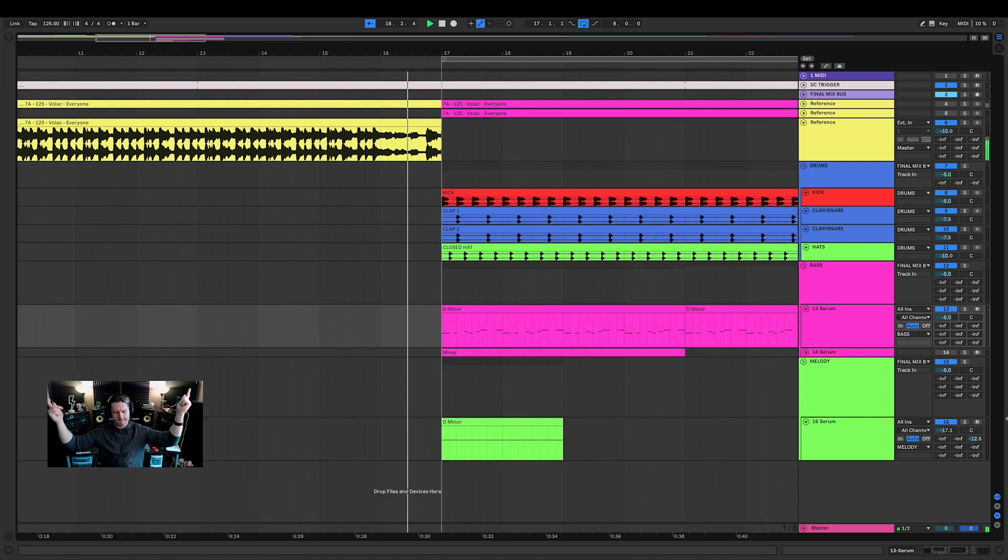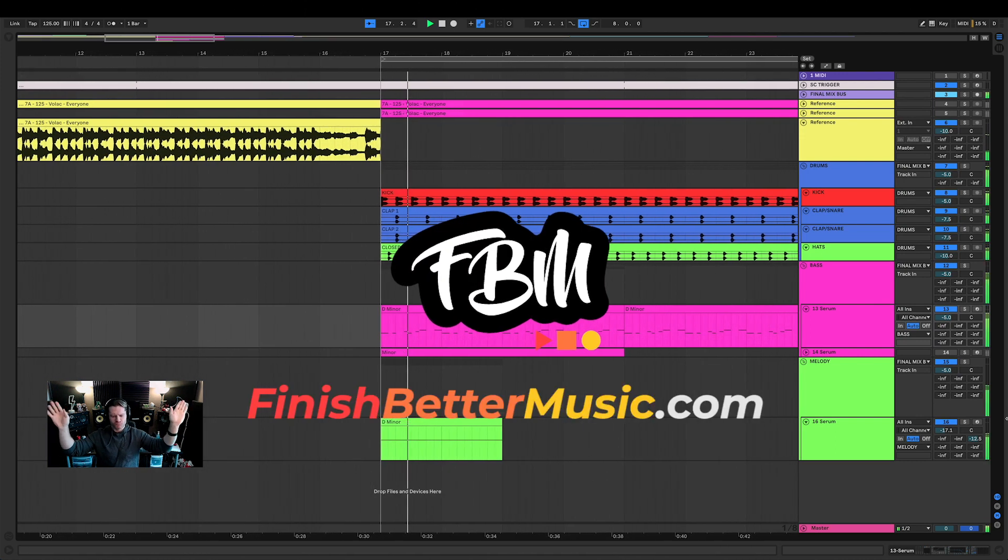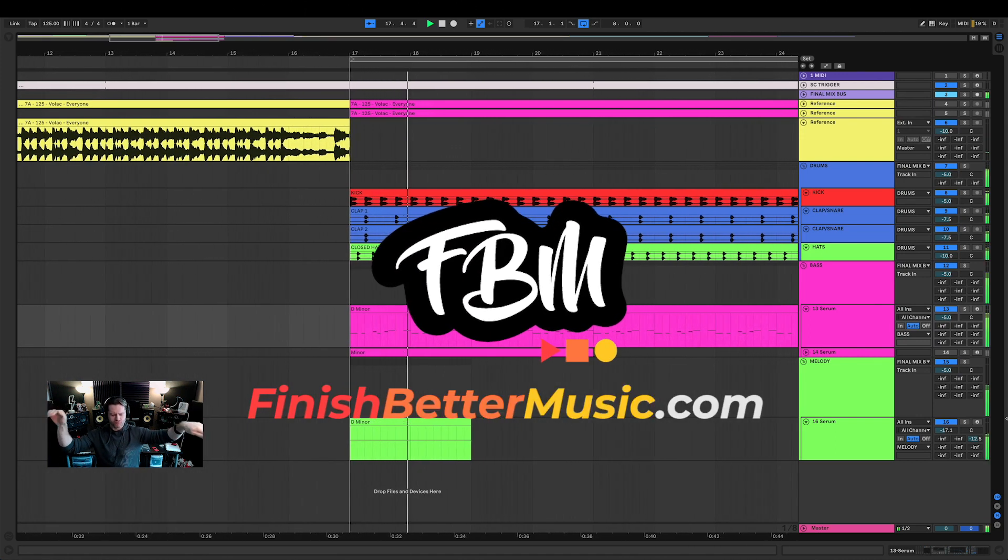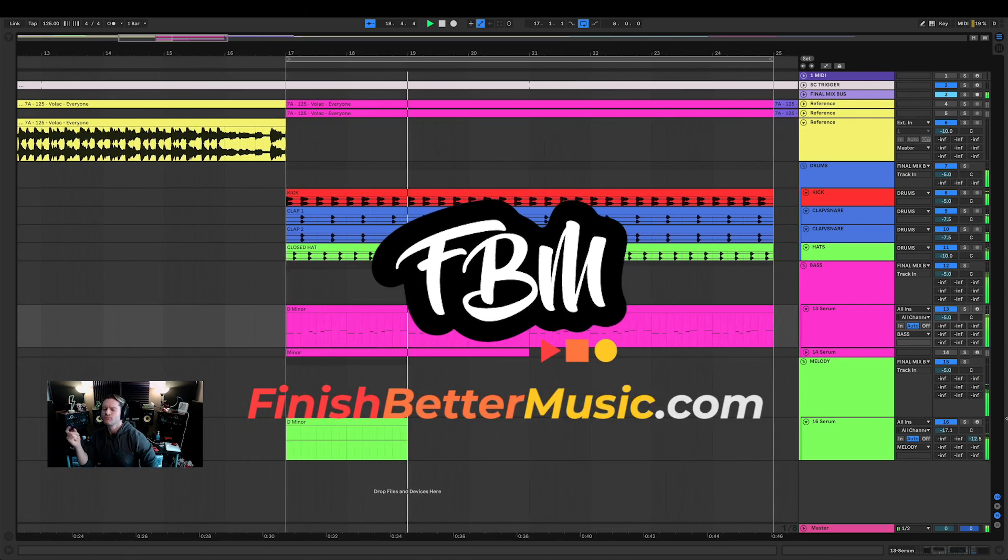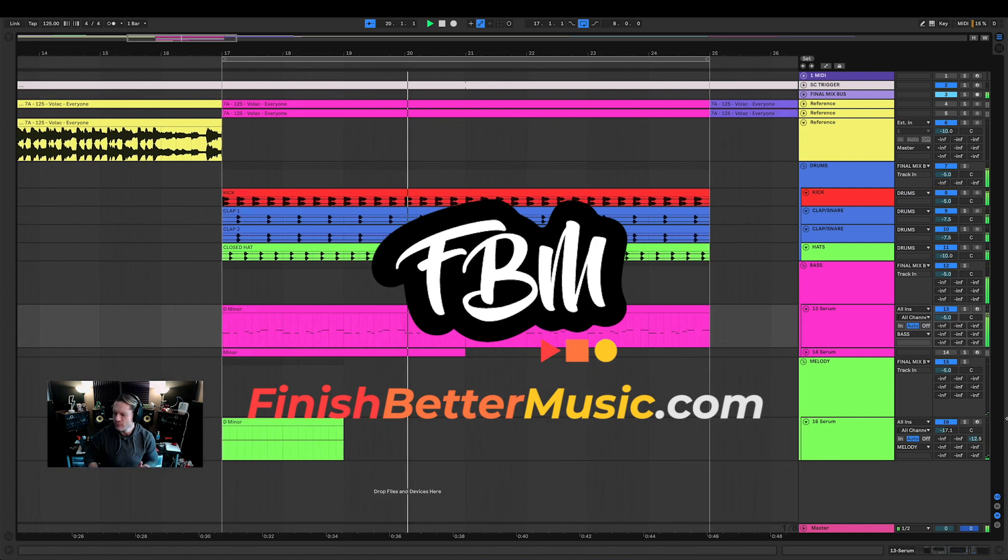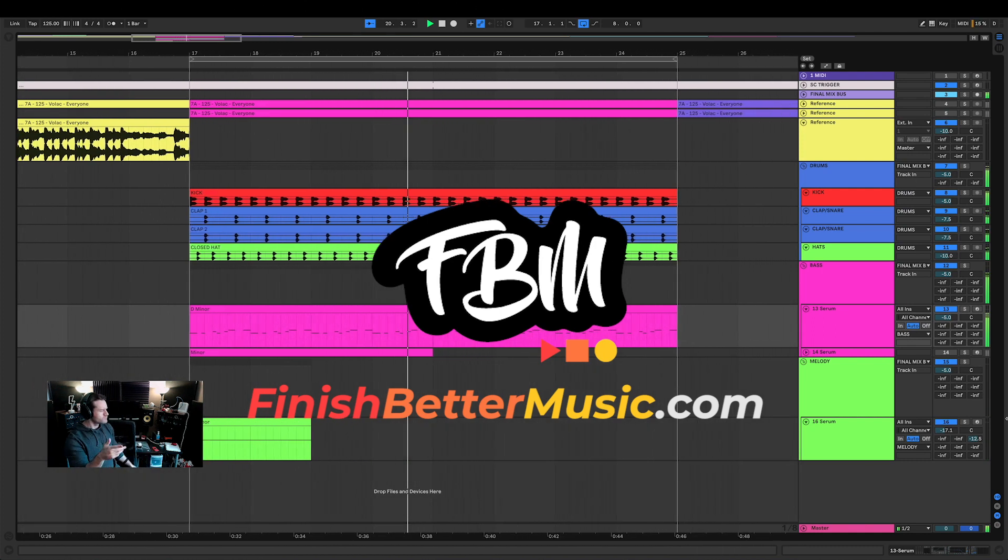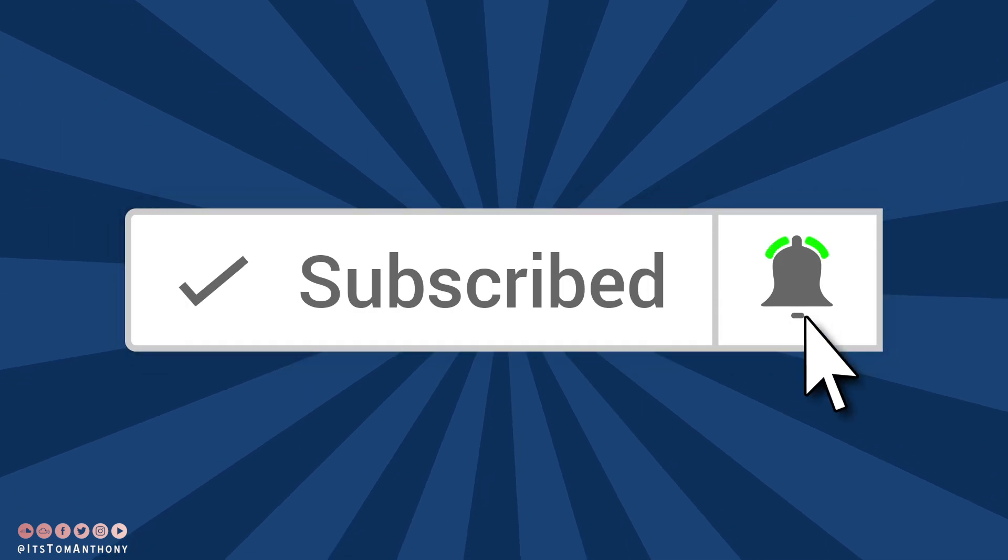Today we're gonna be making a drop similar to one in Volac - Tune Everyone. It's Thomas Anthony from Finish Better Music.com where we believe great producers aren't born, they're trained. Every week on this channel I upload a new tutorial where I show you exactly how to create music similar to popular artists.